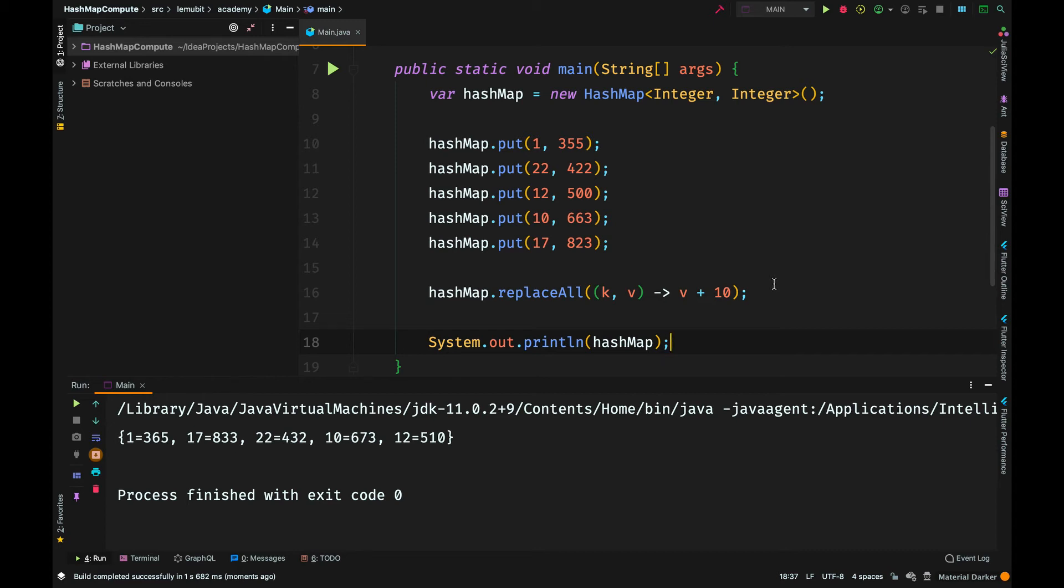As you can see, the first key was 1 and its former value was 355. The new value is 365.